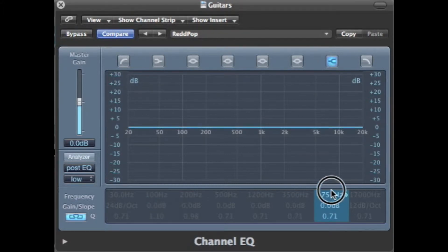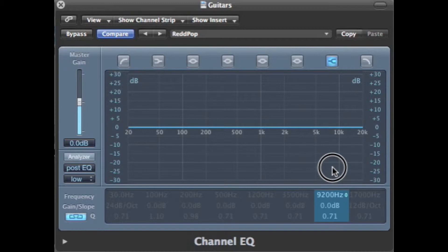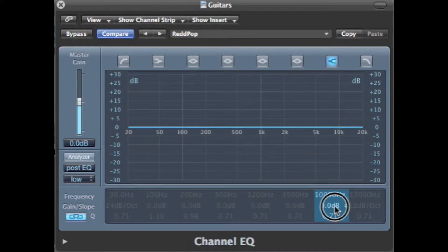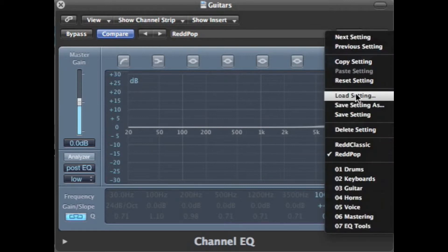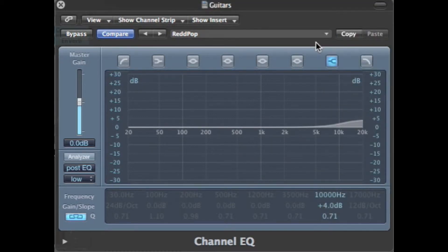So we'll go ahead and set this back to 10k. This filter was usually set at plus 4 dB when it was used. So we'll go ahead and just set this to 4. Let's save the setting.